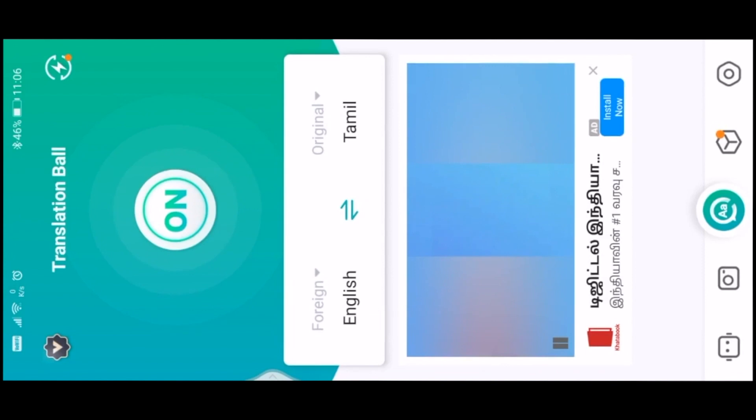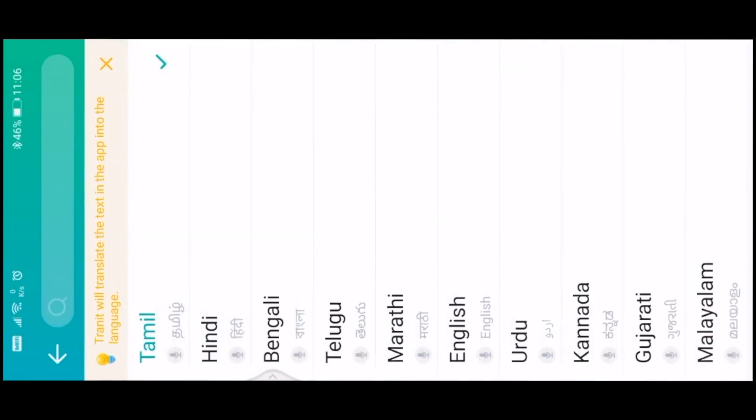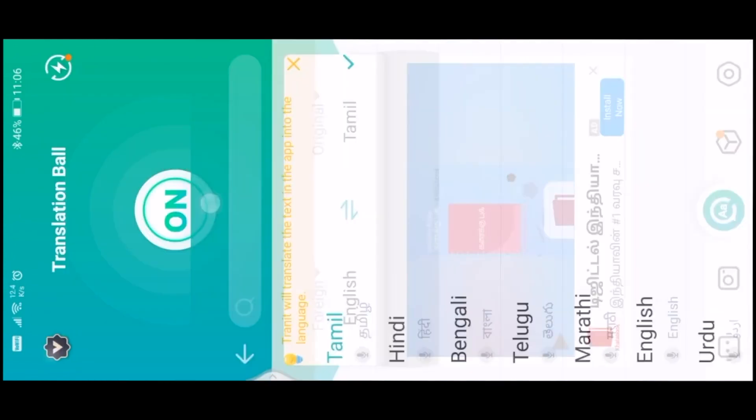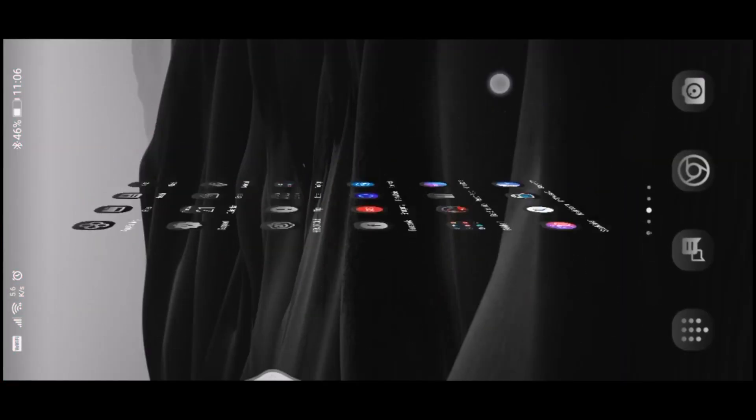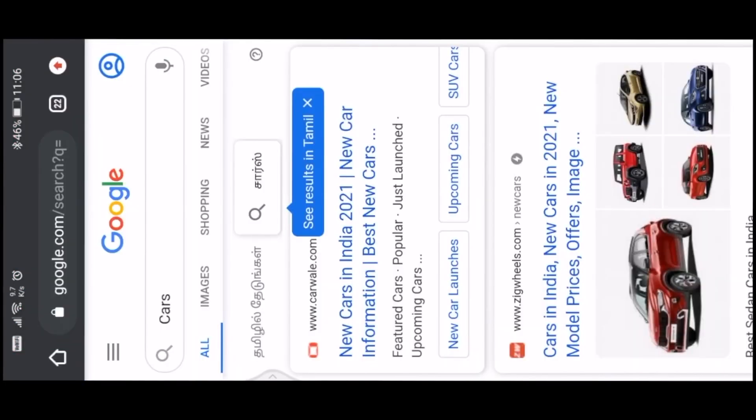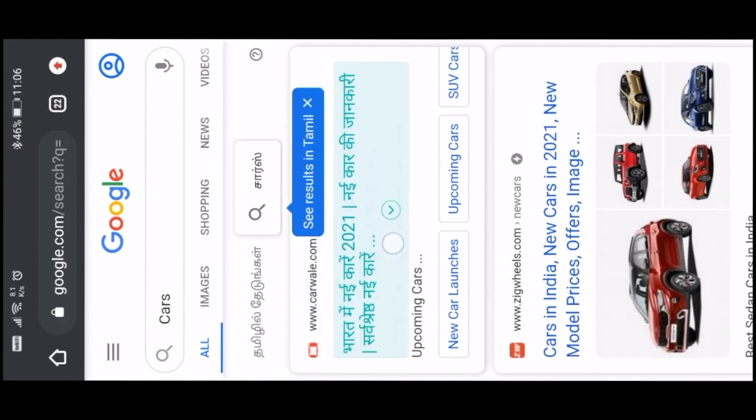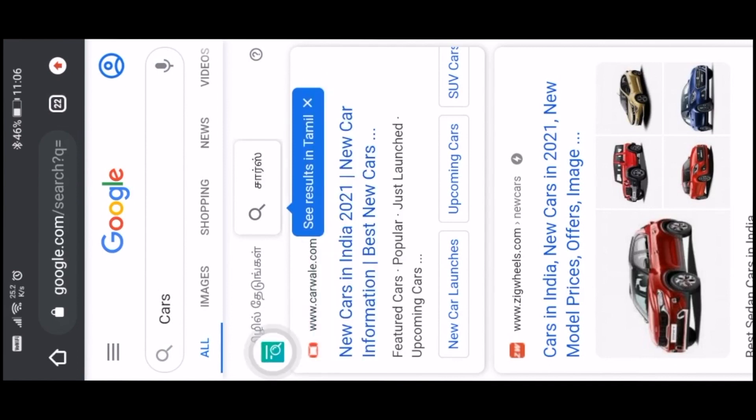Now you can see the language in other languages. Now you can see Hindi. You can see Hindi. You can see what I can tell you.